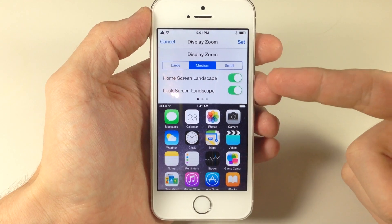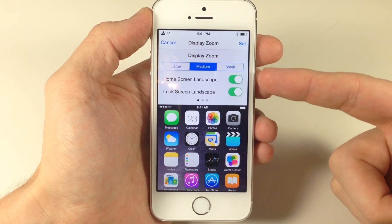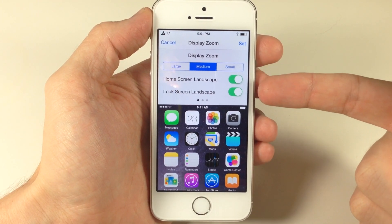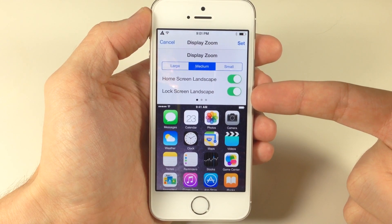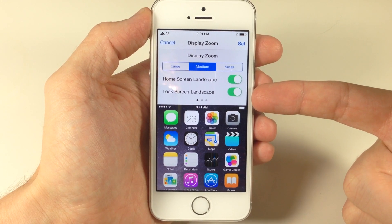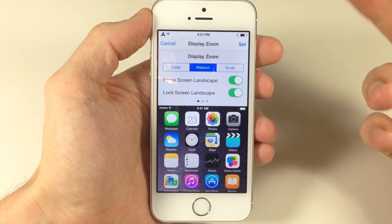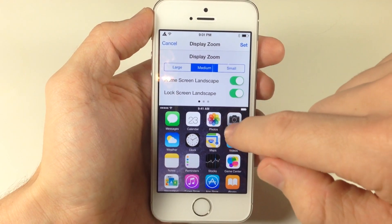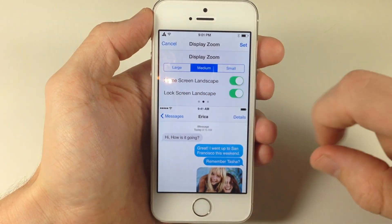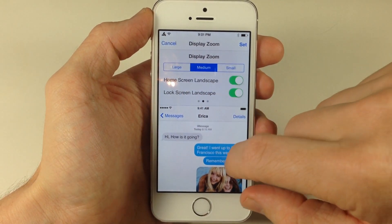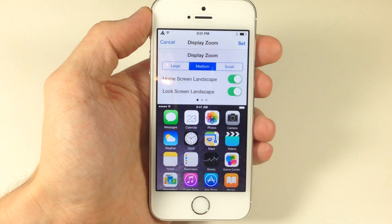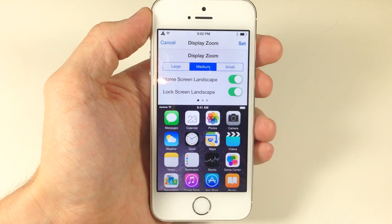Right here you can also see two toggles which allow us to go into landscape mode on the home screen as well as landscape mode on the lock screen. I have those both toggled on, so I'll show you what those look like after we respring. You can see the little page dots right here, which allow you to swipe over just like you can in the normal iPhone 6 setting when choosing between zoom or standard.